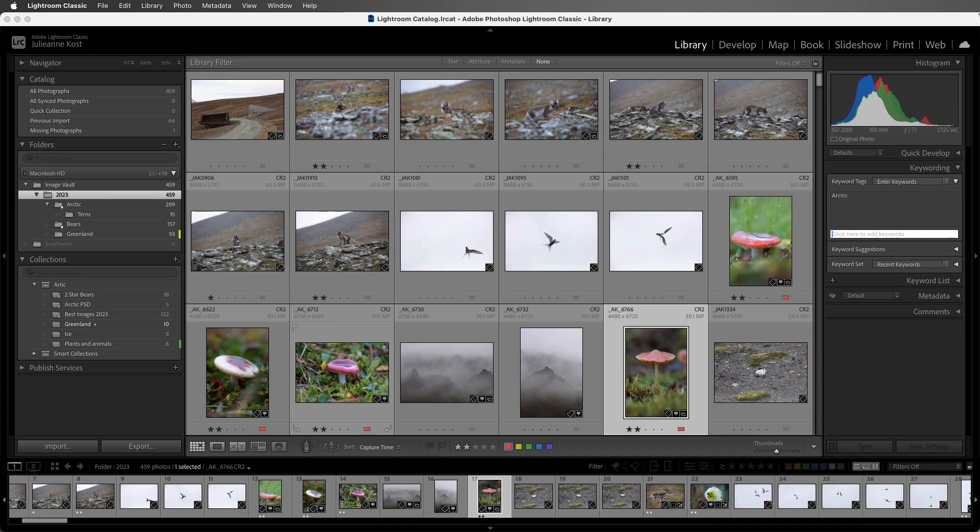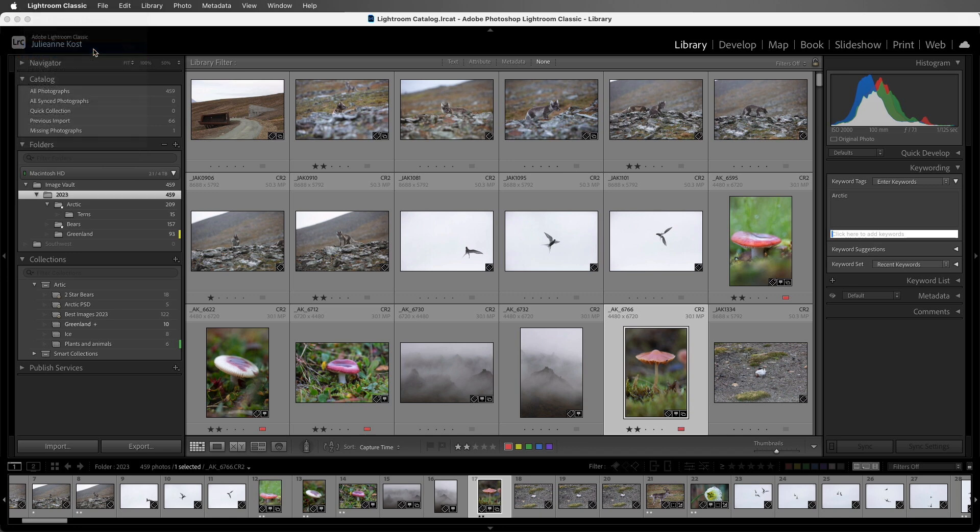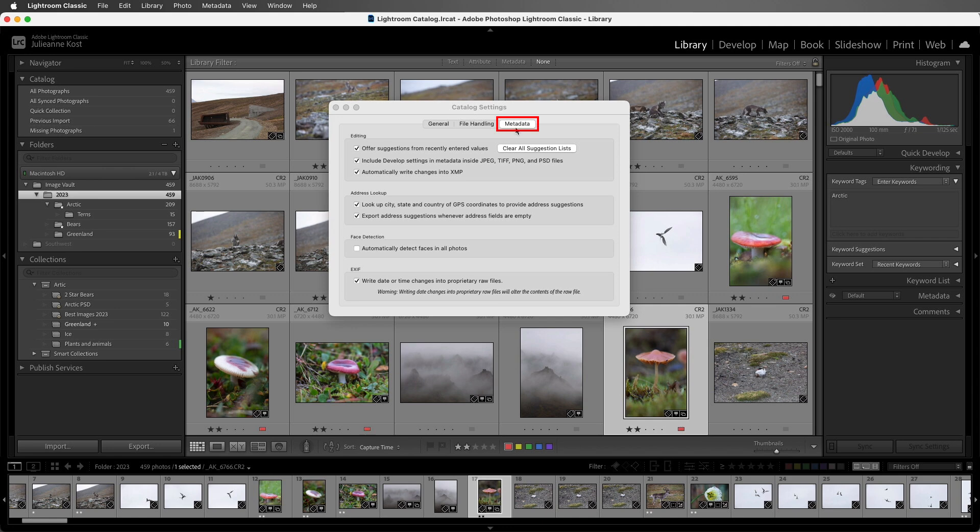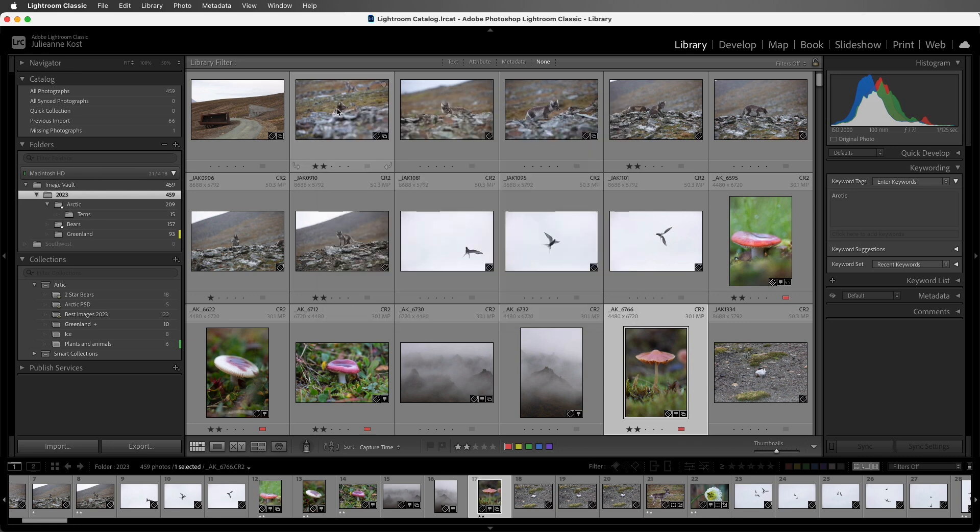Now, if you do not like the auto-complete feature, you can select the Catalog Settings, on Windows it would be under the Edit menu, and then under Metadata, you could disable the option to offer suggestions from recently entered values. I prefer this turned on, so I will leave it enabled and close the dialog.